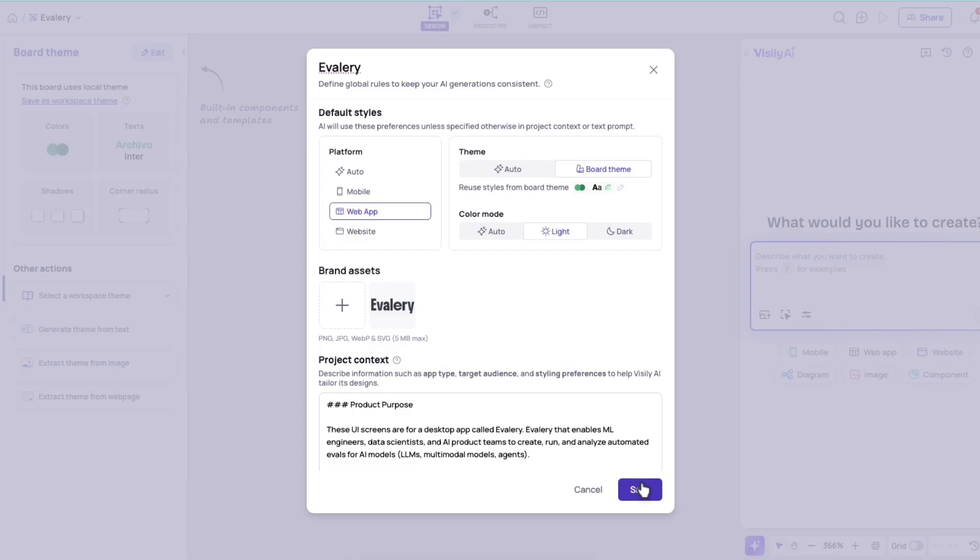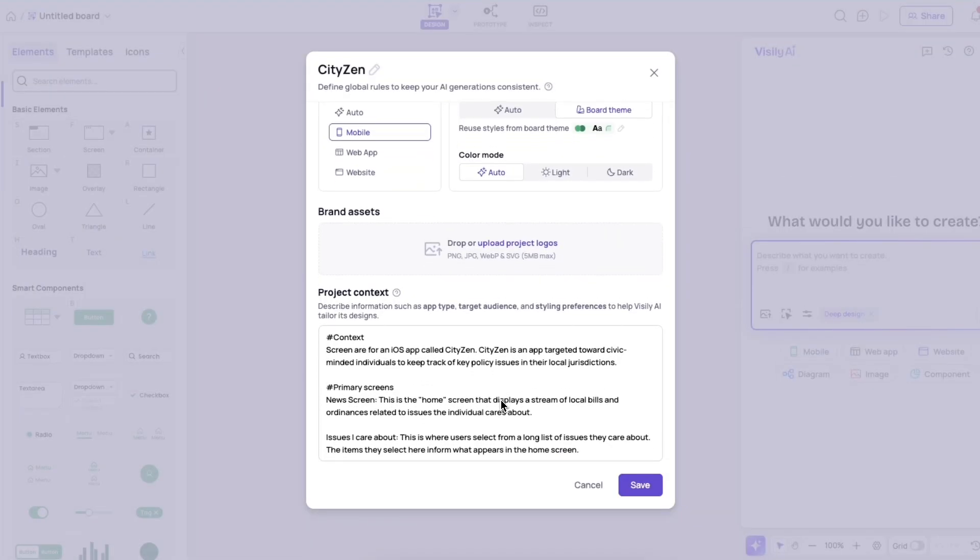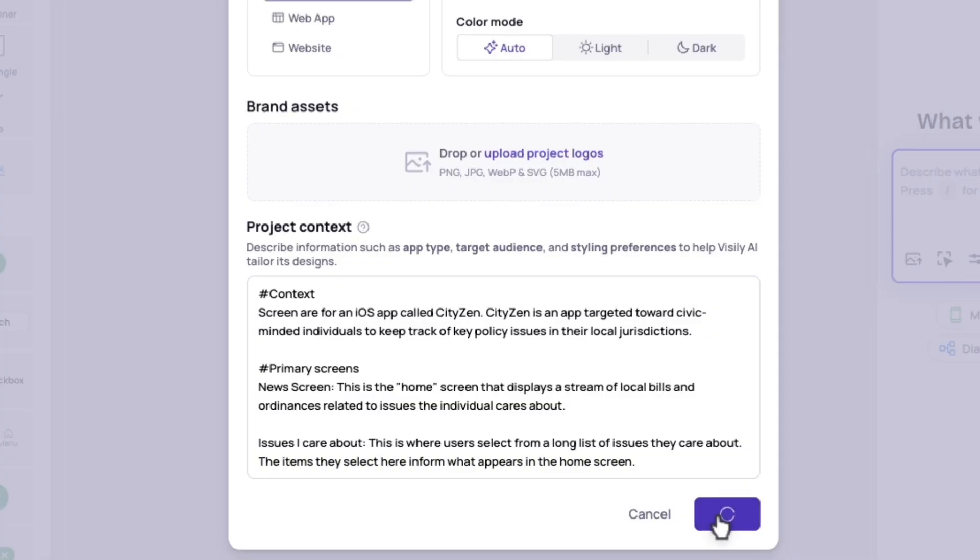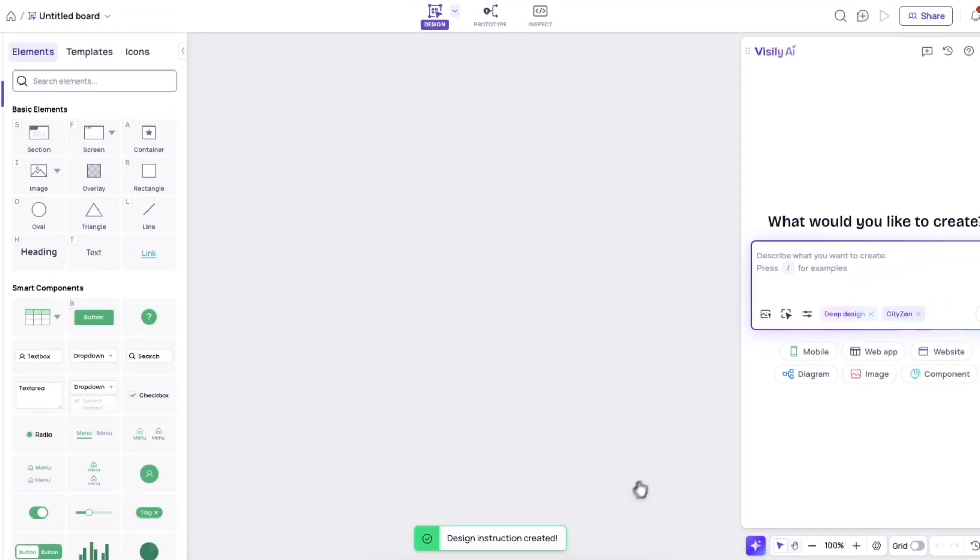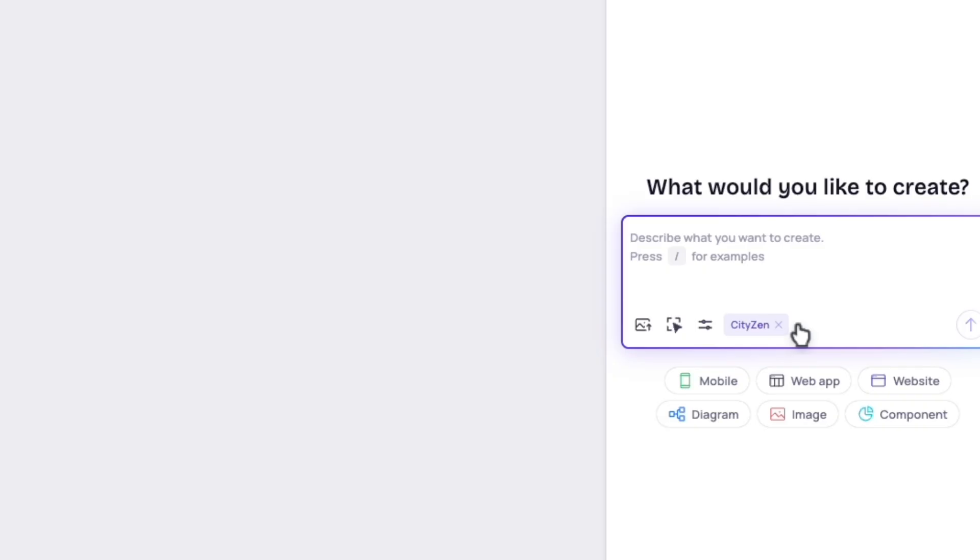Let me show you an actual example. This is actually one of my personal workflows that I use with design instructions and Deep Design Mode. So I've started here with design instructions for this app CityZen. So I'm actually starting in standard design mode because that's faster, it consumes fewer credits, and it often gives me a good baseline.